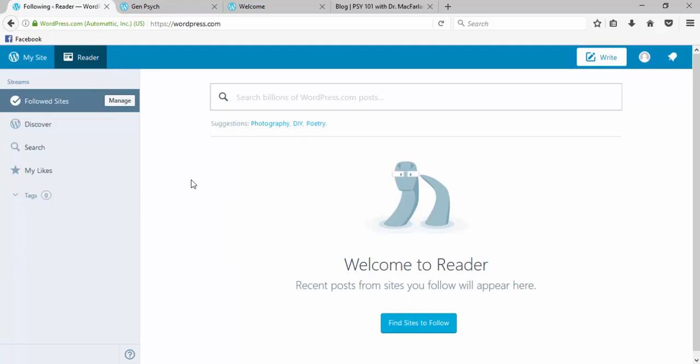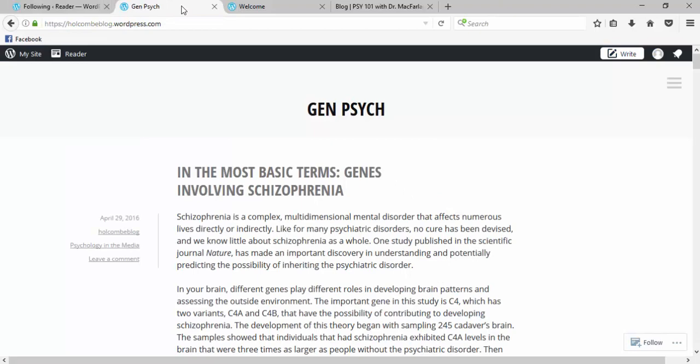To follow another blogger in WordPress is really easy, so I'm going to pull up a couple of blogs from previous semesters to give you an idea how this works. So when you pull up another site that is also in WordPress, you'll see in the lower right-hand corner here there's a follow button.